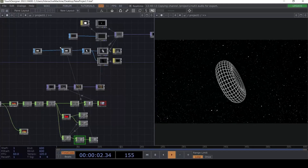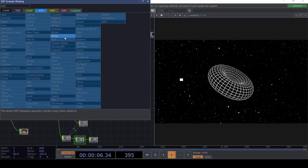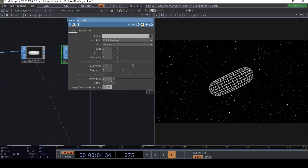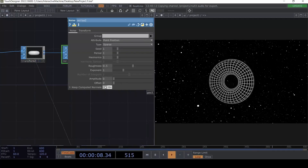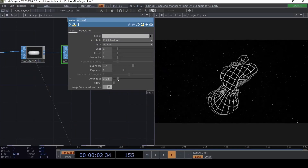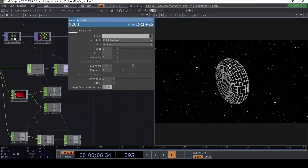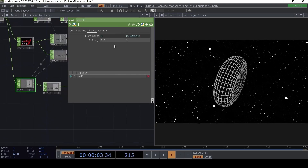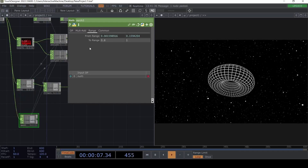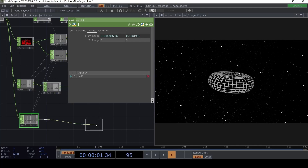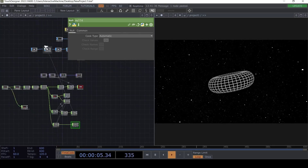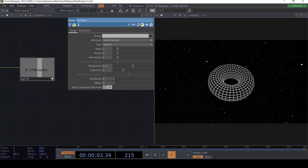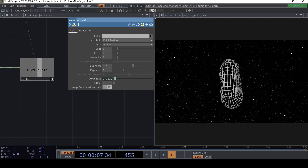The last thing we can use — if we use a Noise SOP on the torus, it's not the most effective approach, but with a low-poly mesh we can actually use the audio amplitude to deform it with the music. We can duplicate this Math CHOP and instead of 0.8, use 0.1 to keep it in the zero-to-one range, and then use that null's output in the Amplitude parameter of the Noise SOP.